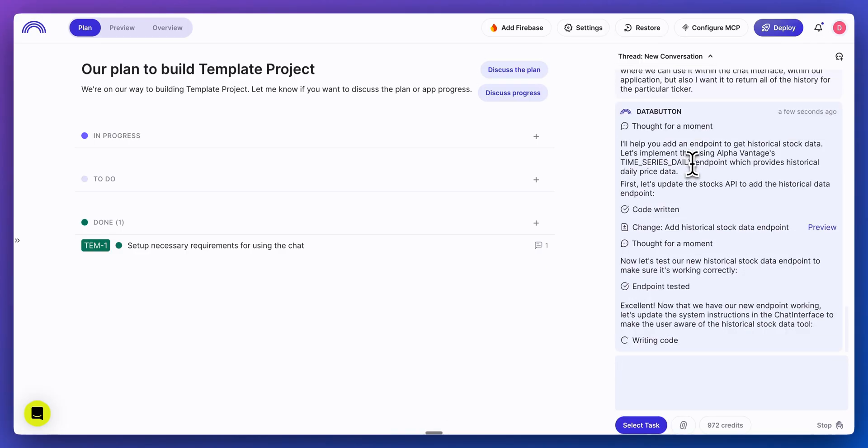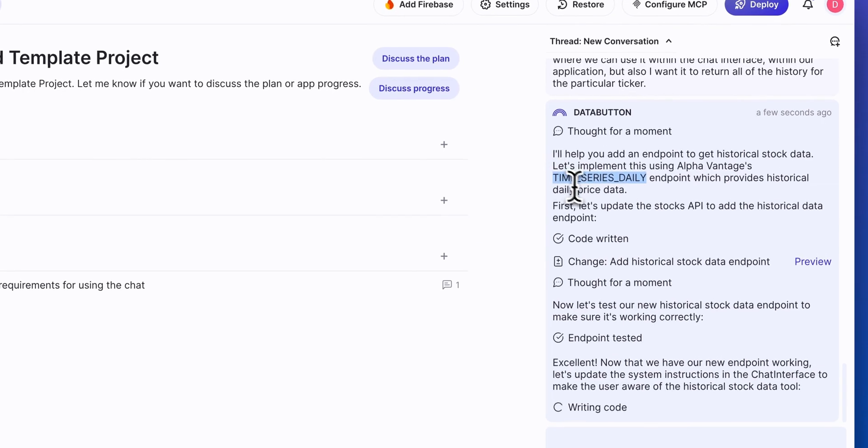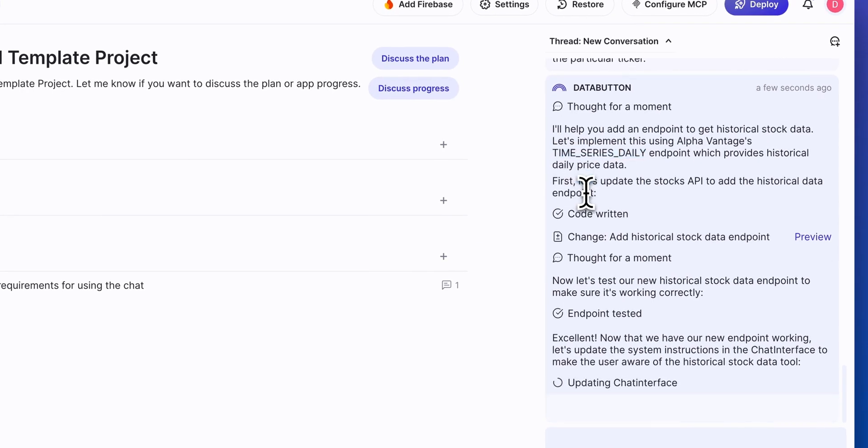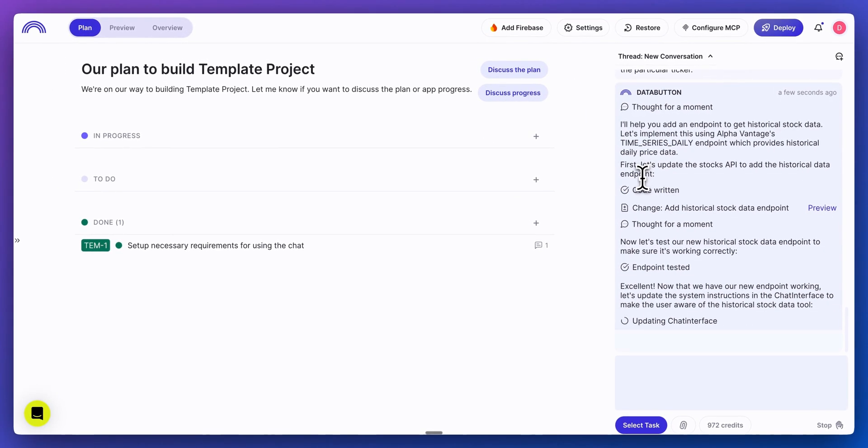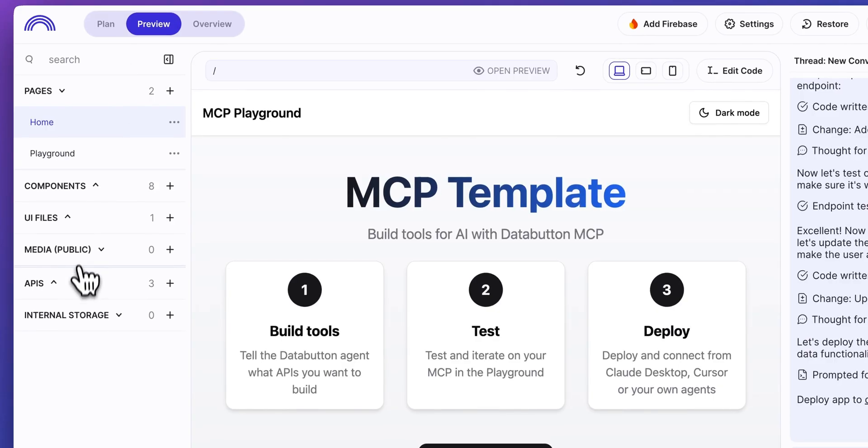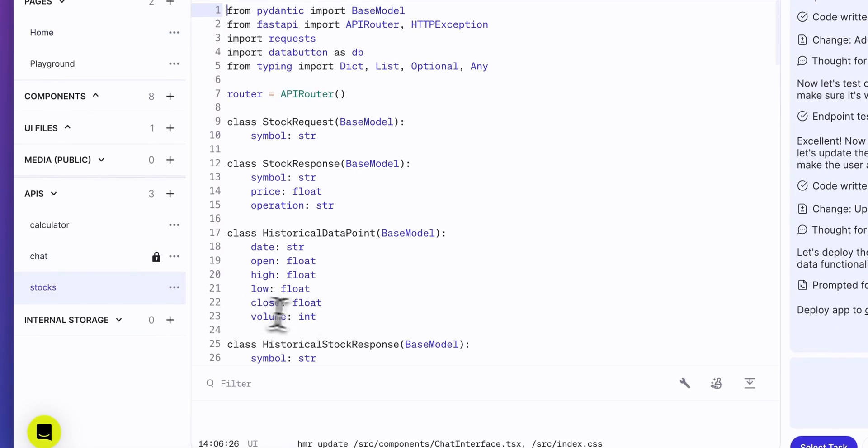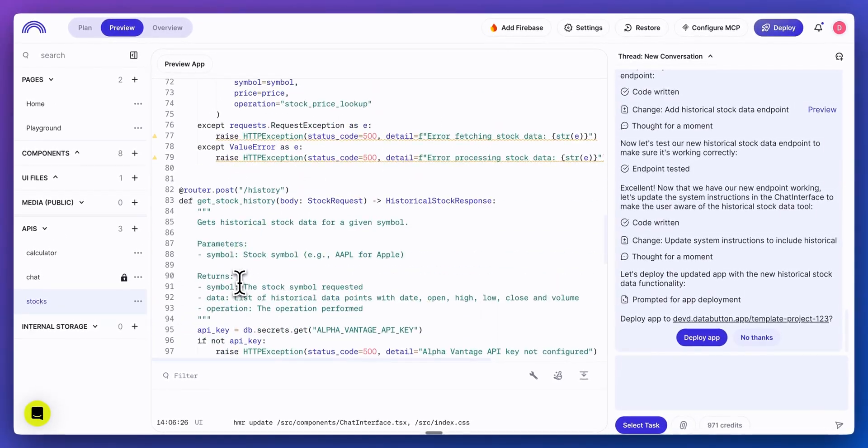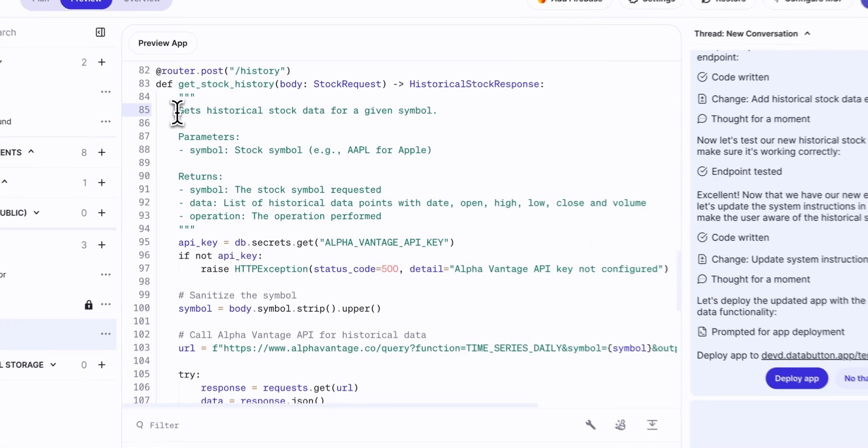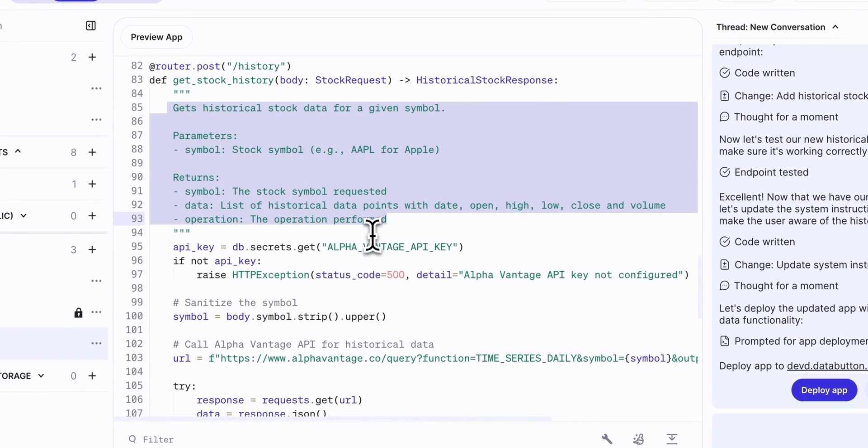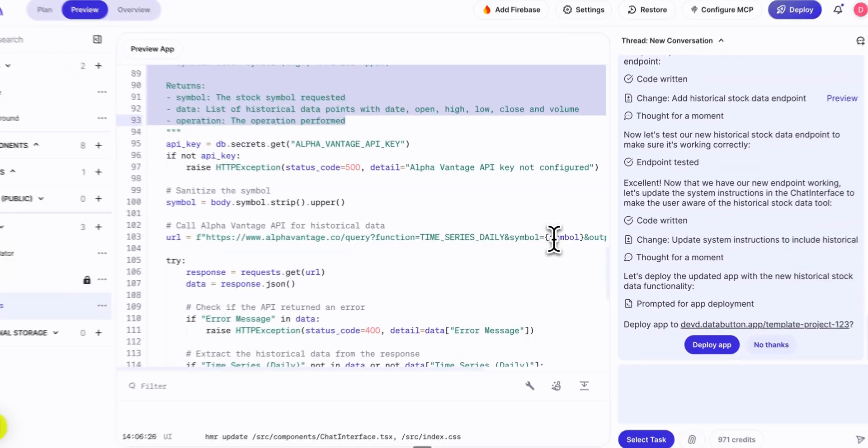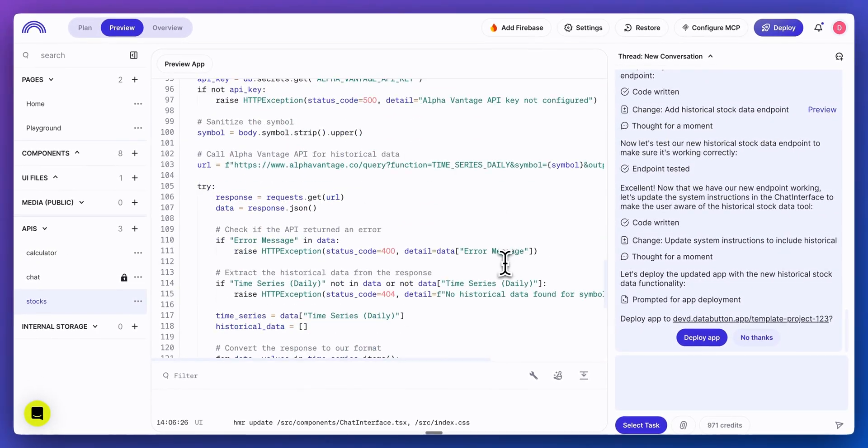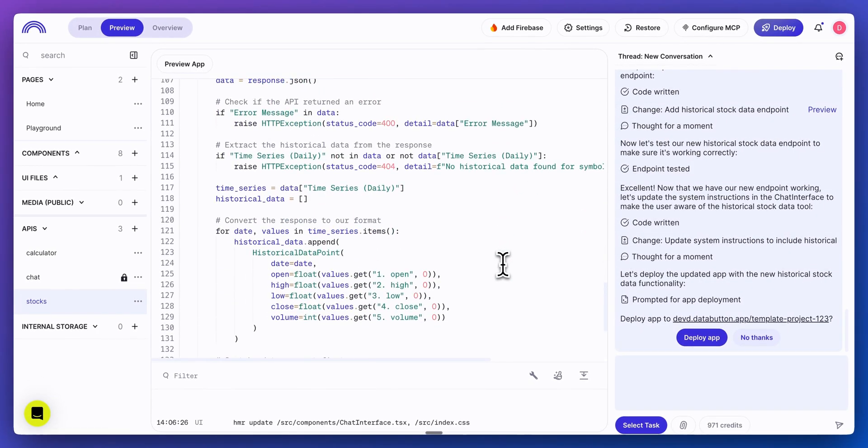Now that it already did the research in the previous step, we see that we have the reference that is going to use the time series daily endpoint from AlphaVantage. And we see that it already even wrote out the endpoint. Now, if I take a look at preview again, and I go over to stocks, now within here, we have the price like we had just set up, but now in addition to price, we also have the history similar, we have the natural language mapping for the LLM.